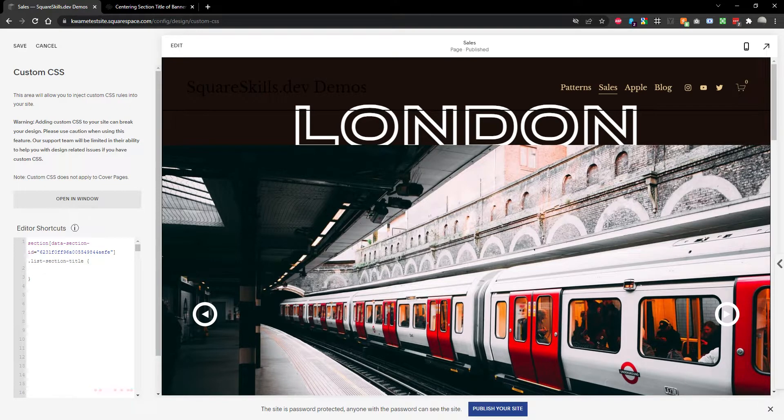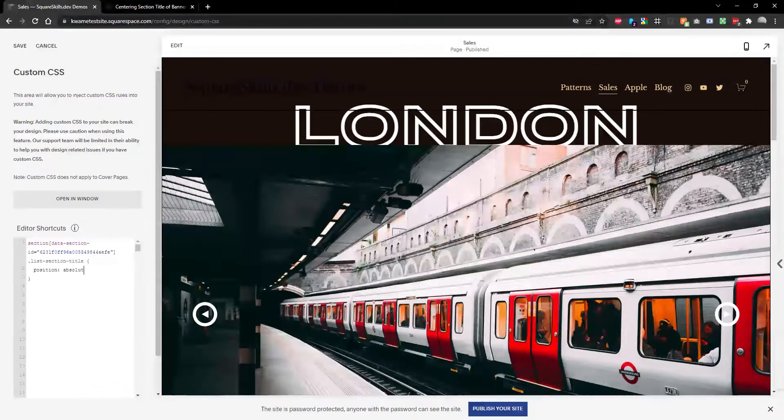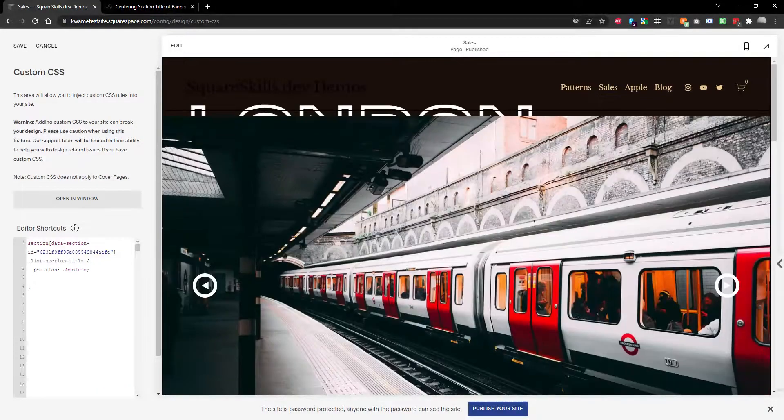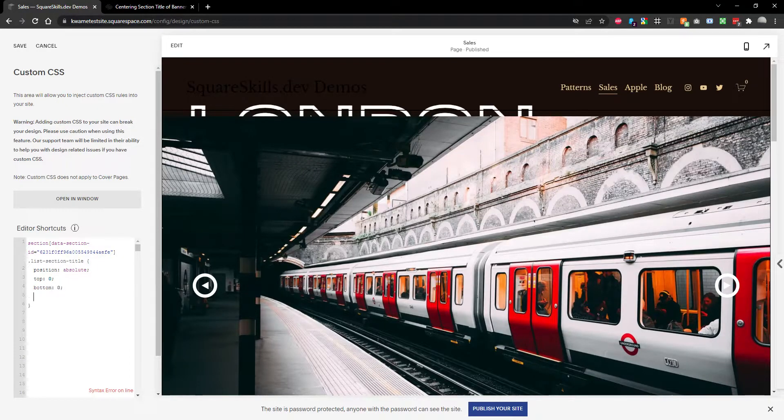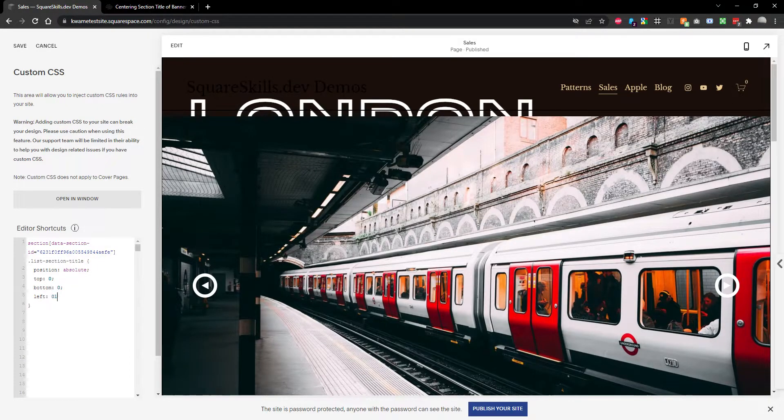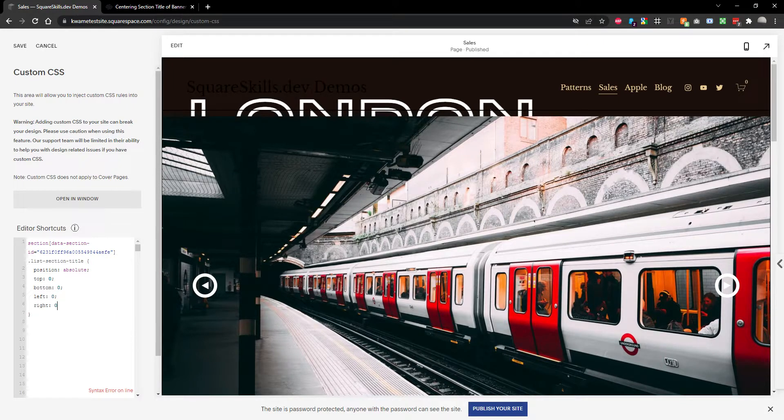What are we going to do? So first thing first is we're going to do position absolute. We're going to say top 0, bottom 0, left 0, right - I guess that's 0.